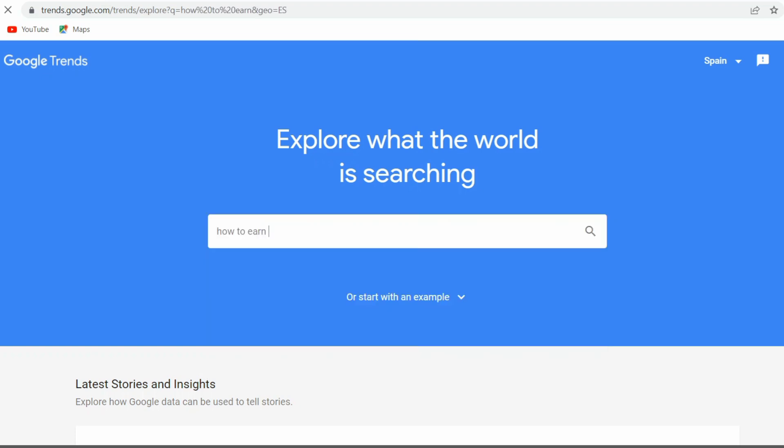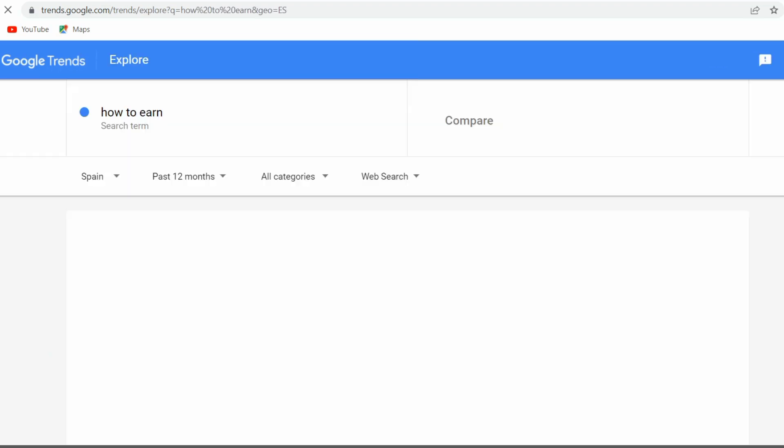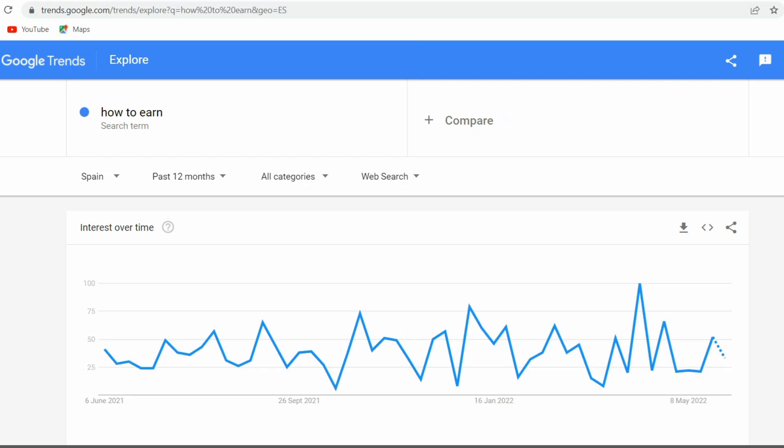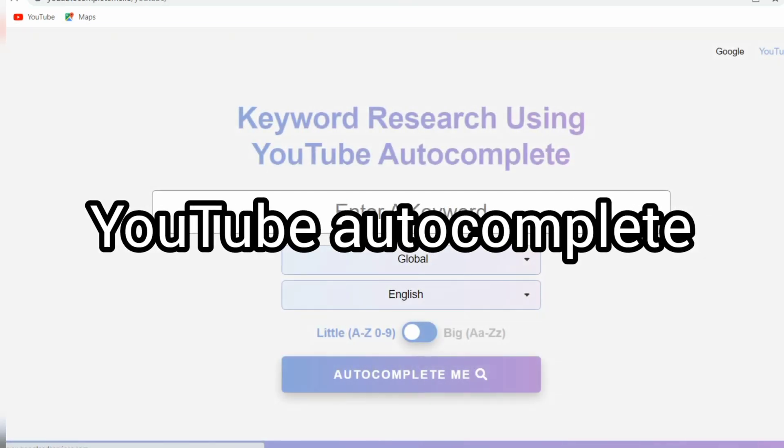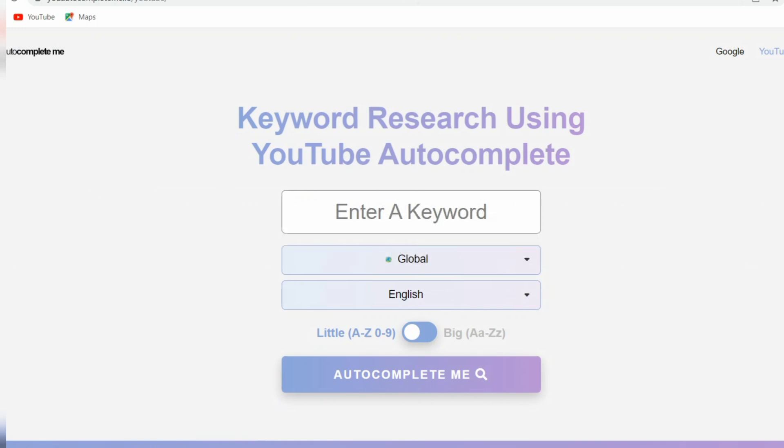Number two, YouTube Autocomplete. The first place to look for the right keyword is YouTube's autocomplete feature. Start typing your seed keyword into the search bar and see how YouTube interprets it by showing autocomplete suggestions.